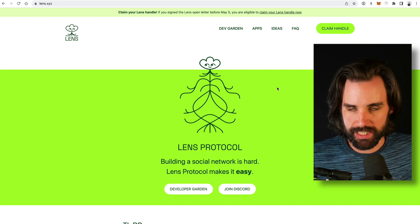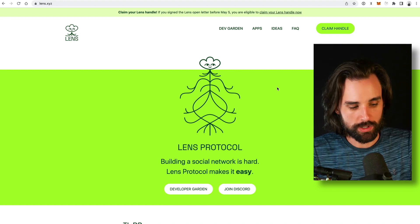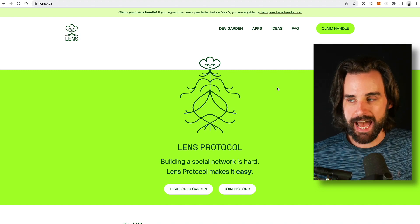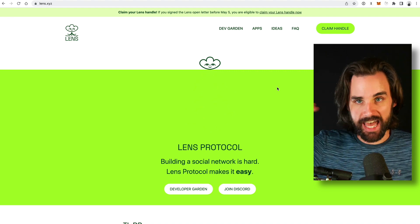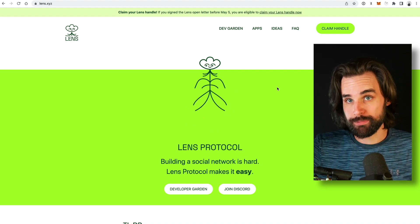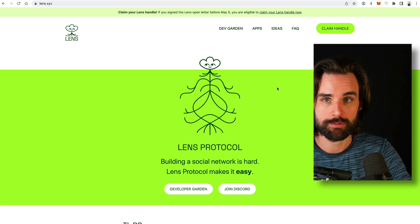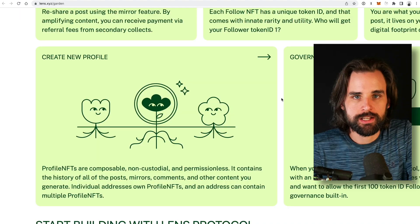That's where Lens comes into play. Lens is a social media protocol that lets other developers build applications — social media, Web 3.0 applications — on top of it. And that's where the big opportunity for developers comes into play, which I'll talk about in a minute.